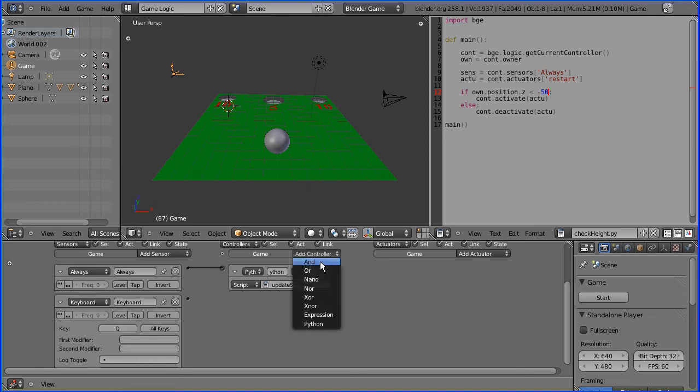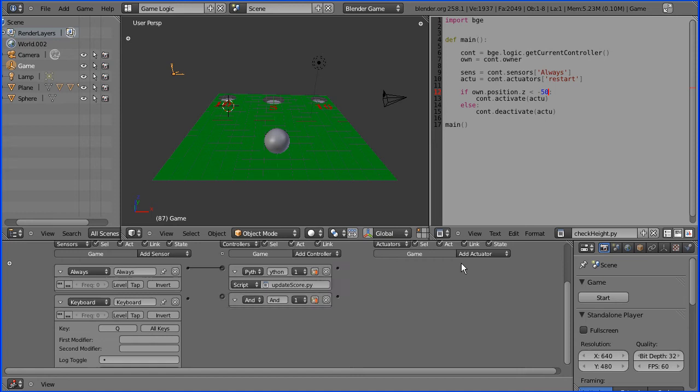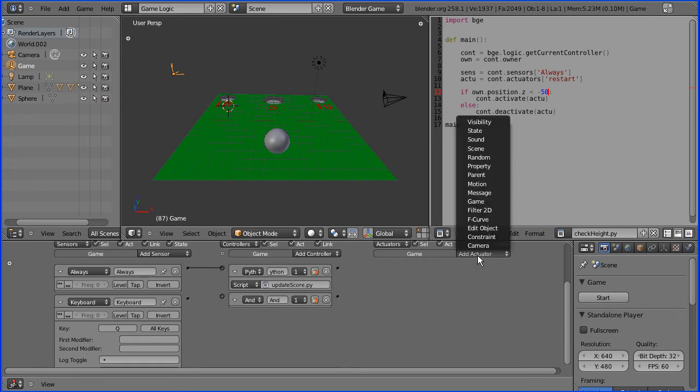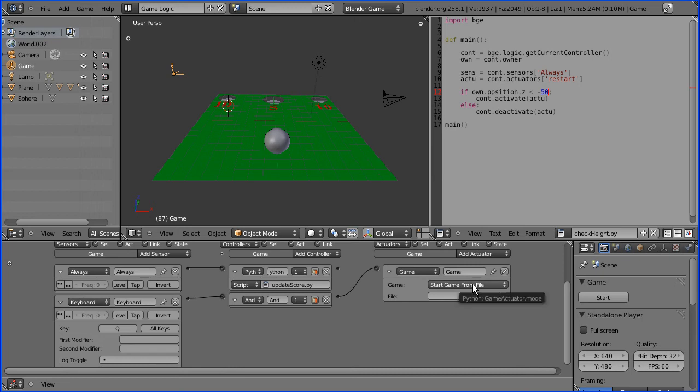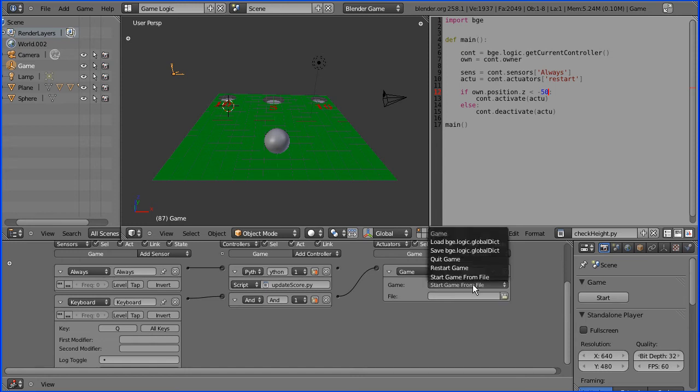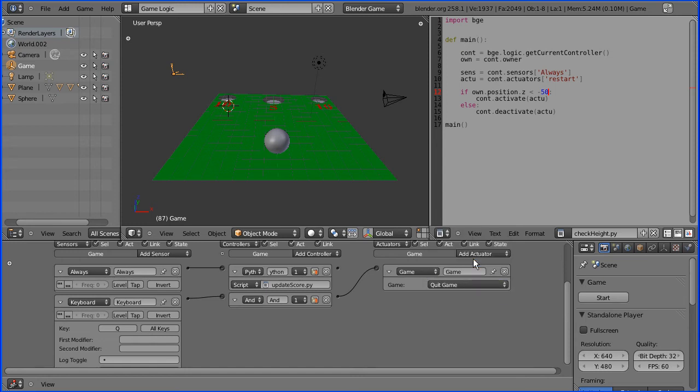I'm going to pass that state straight to an AND gate to a game actuator. Now the game actuator has the option at the moment of start game from file, where you could load a menu level or the next level. But for simplicity, on this simple example, I'm just going to quit the game.